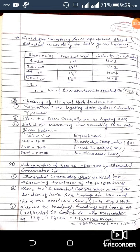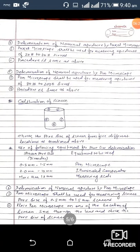Determination of nominal aperture by illuminated comparator: the illuminated comparator shall be used for measuring aperture of 4 mesh to 18 mesh sieves. Place the illuminated comparator on one of the locations of the sieve, see through the lens, and check the aperture size of both warp and weft. The reading will come in mm; convert it to micrometers. For example, 12 mesh = 1.680 mm, multiplied by 1000 = 1680 microns.